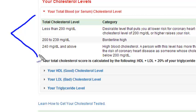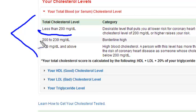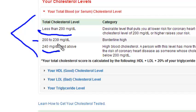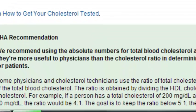There are three categories. Normal is less than 200, borderline high is 200 to 239, and high is defined as 240 or above.